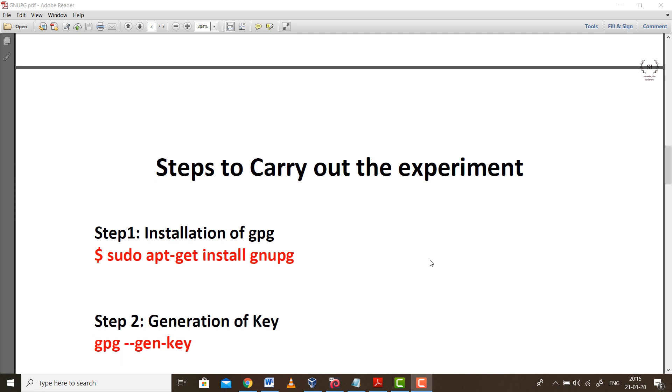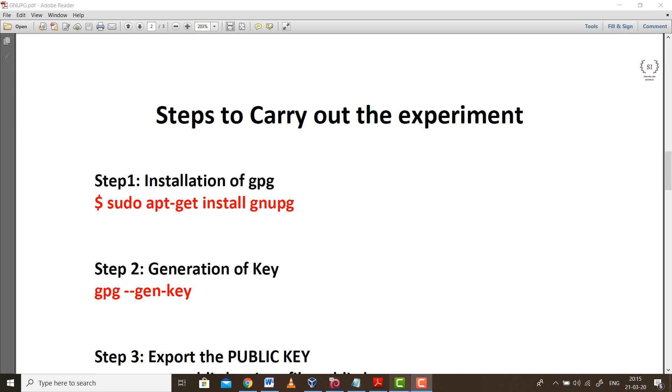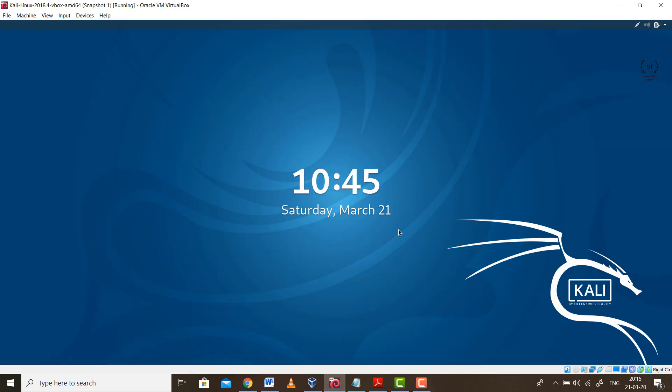So let's get back to the topic. These are the steps which we need to carry out the experiment.